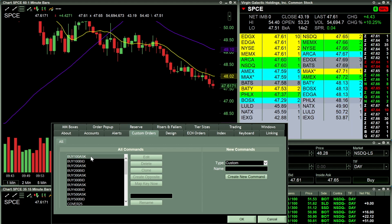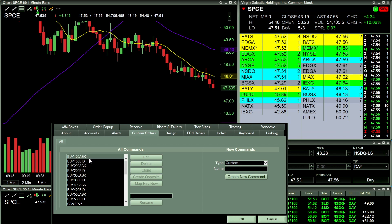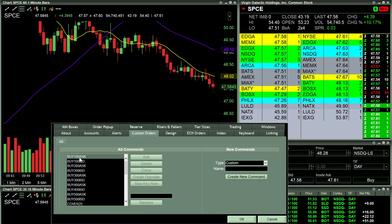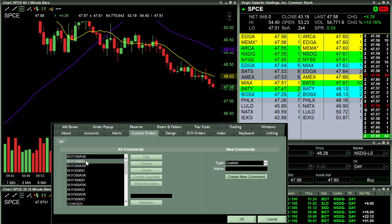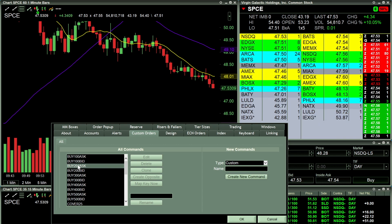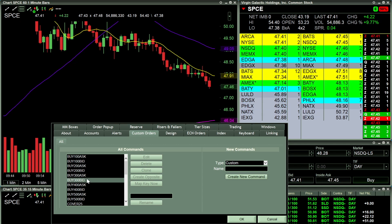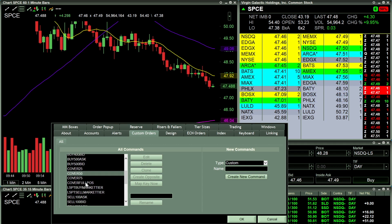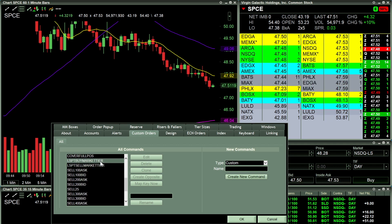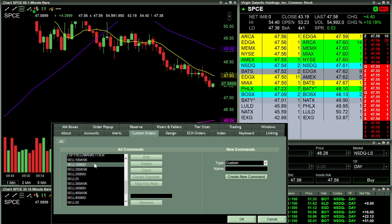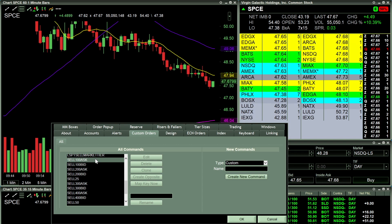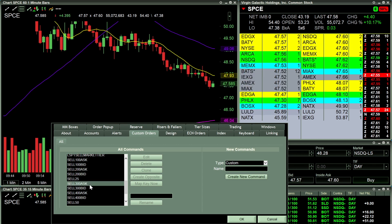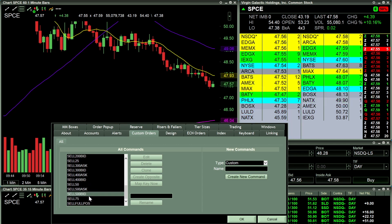Anytime I'm clicking Buy on the Ask or the Bid, these are two separate buttons. You can see I'm buying 100 shares on the ask, 100 on the bid, 200 on the ask, 200 on the bid — going all the way up to 300, 400, and 500 on the ask and the bid. And then I also have Sell equally: 100 on the ask, 100 on the bid, 200, 300, 400, and 500.